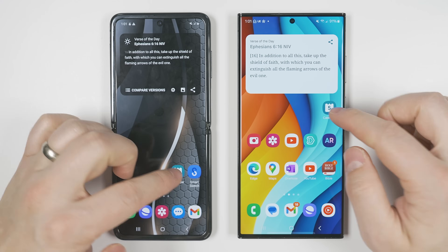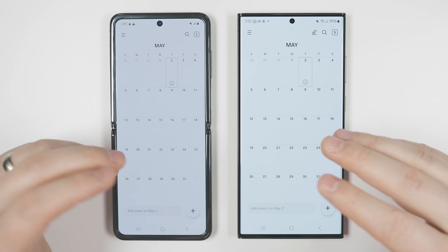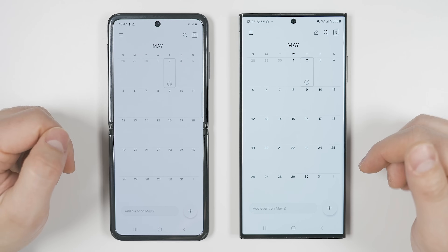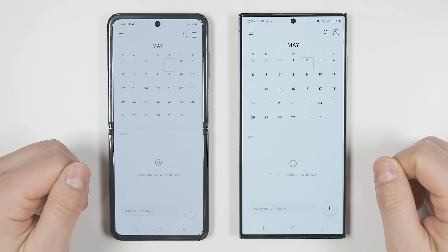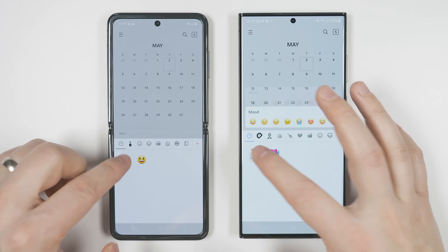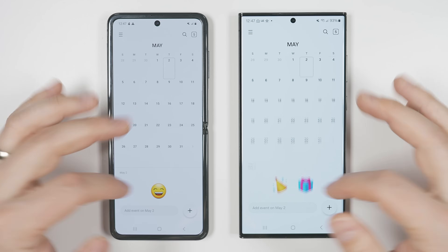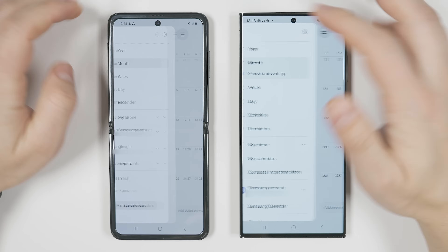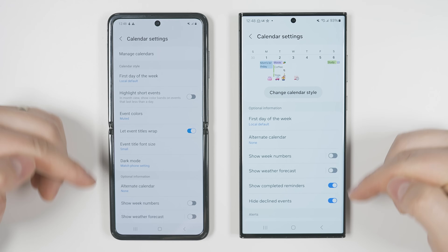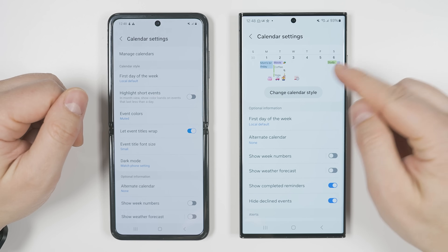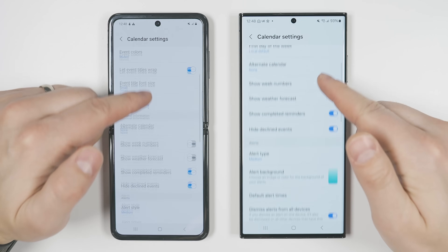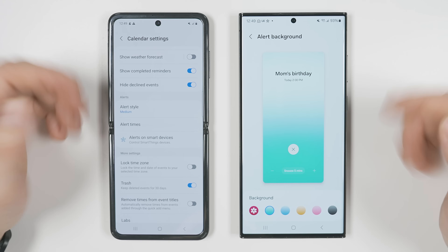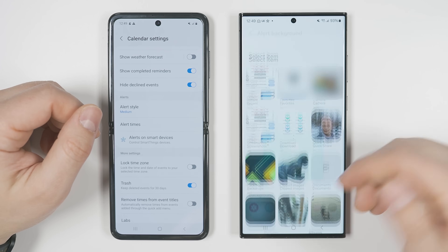Several changes are found in the calendar application, available for pretty much any Samsung phone as long as you download the latest version. In month view, you can now add two stickers instead of just one. The settings menu has been significantly updated — you can now change the calendar style at the top, and the entire layout of the menu has changed. You also get a new option to change the alert background color, choosing from five preset colors or any photo in your gallery.